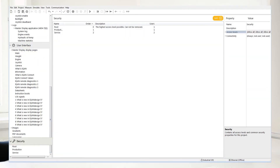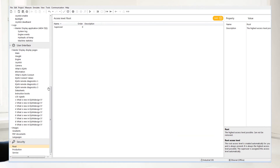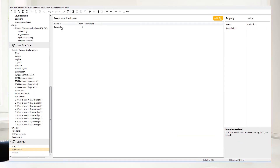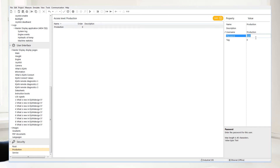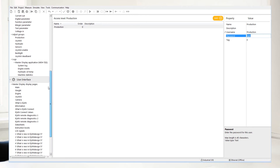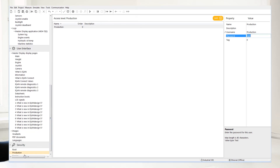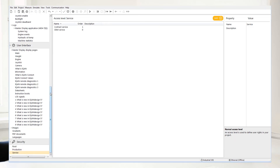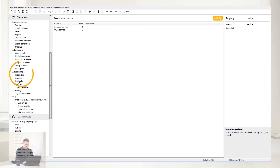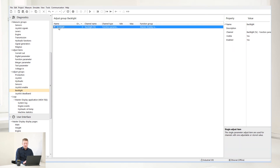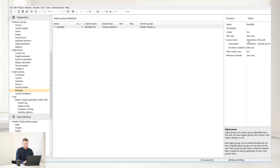And finally, here are the security settings. This is where you can control the different access levels of your machine. If you select production, you can define passwords for your production, so you can log in with a service tool and work on parameter settings that are only open to those with a password. If you select service, you can add different kinds of security levels for service — these are connected to the diagnostic group with adjust items and adjust groups. If you select backlight for example, you can see that the access level for this is production, so only those with production access can access the backlight.